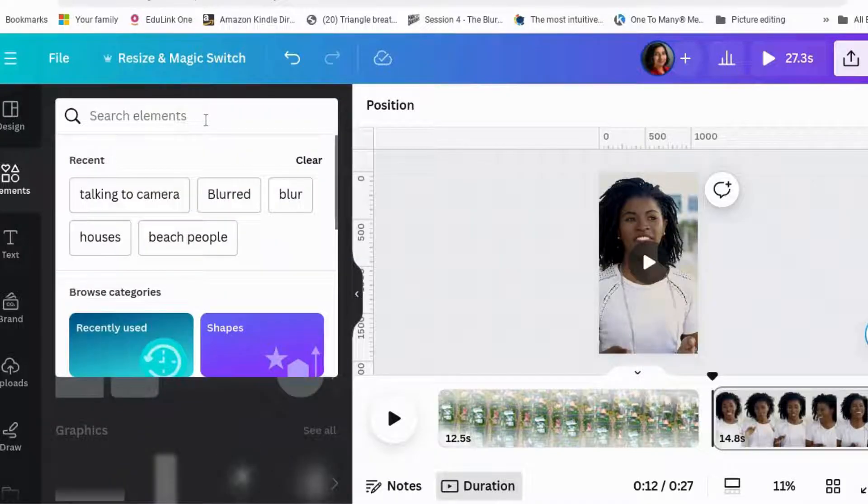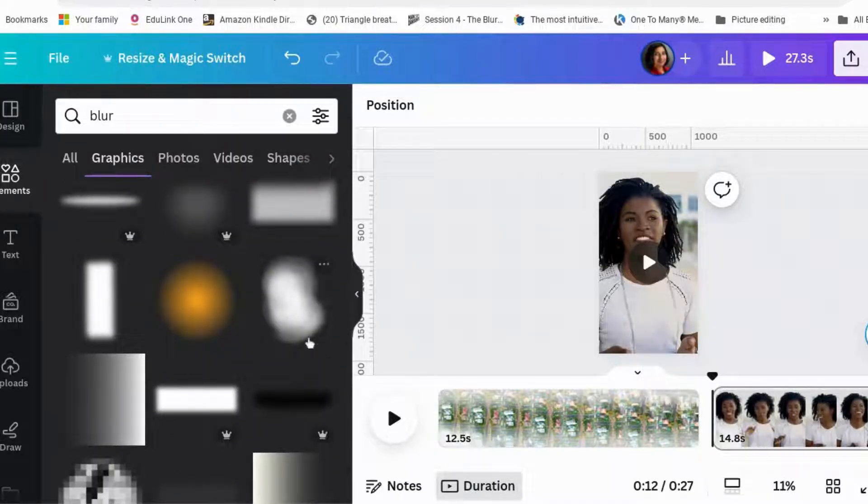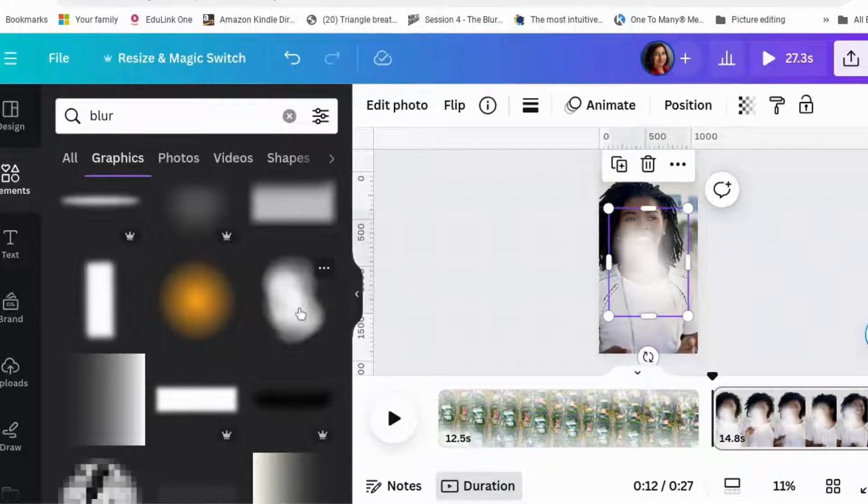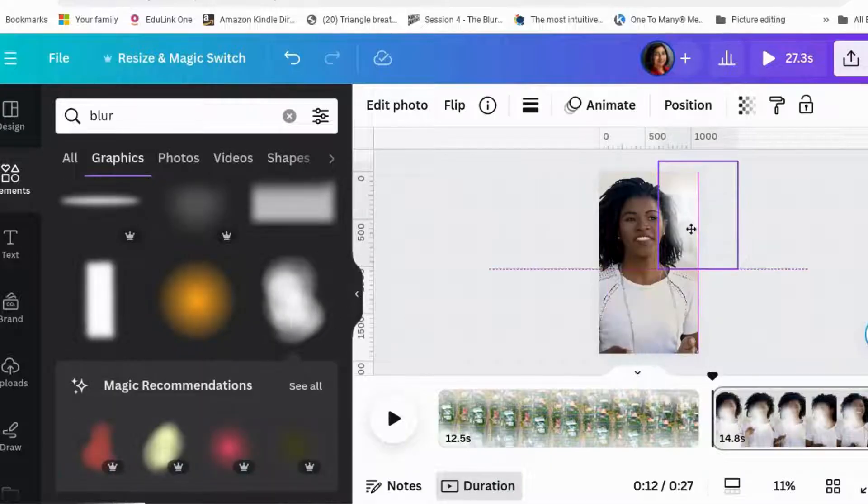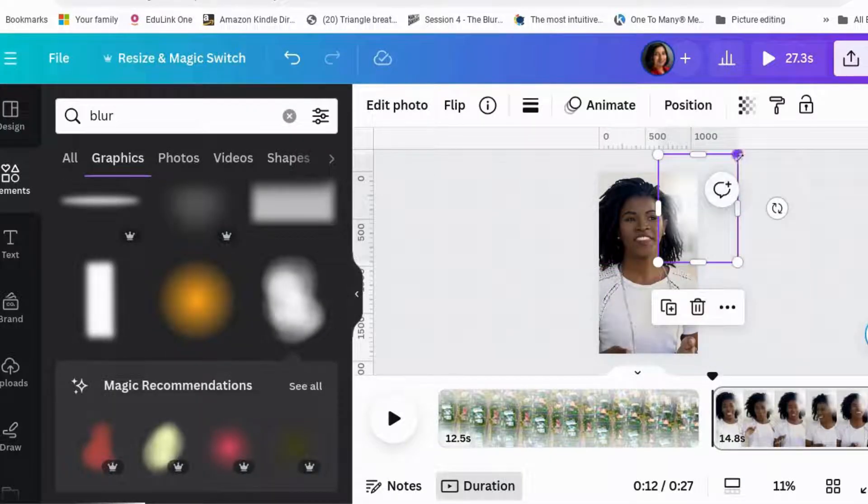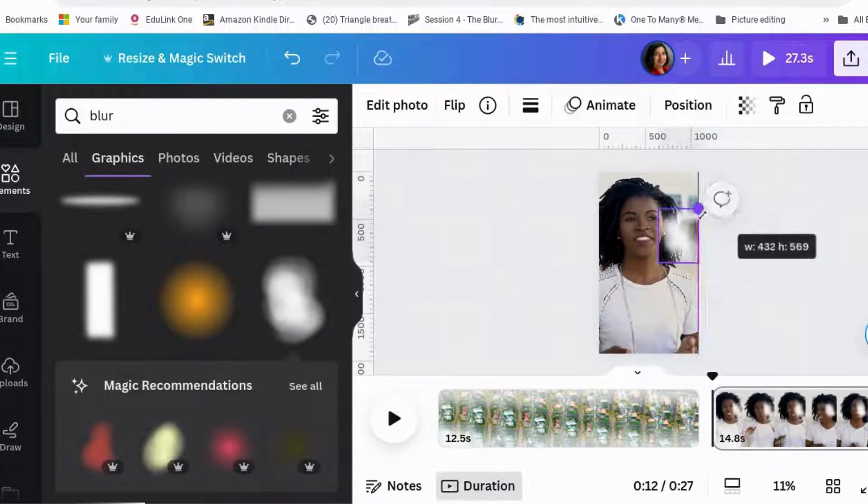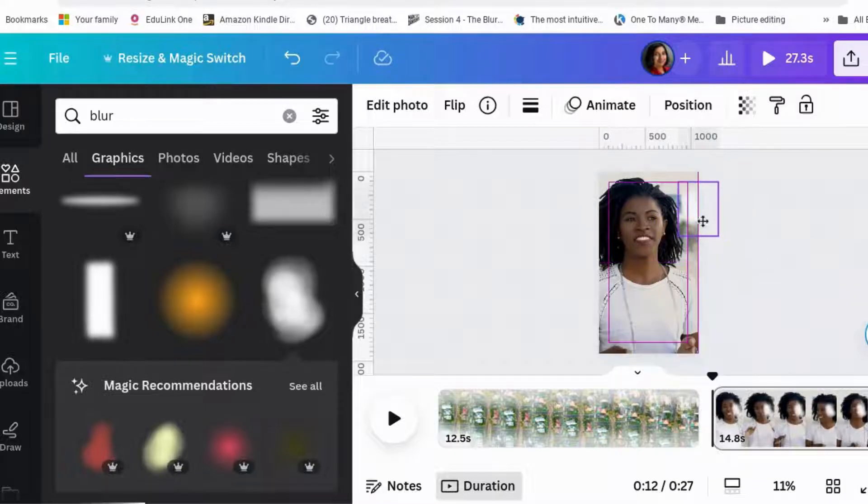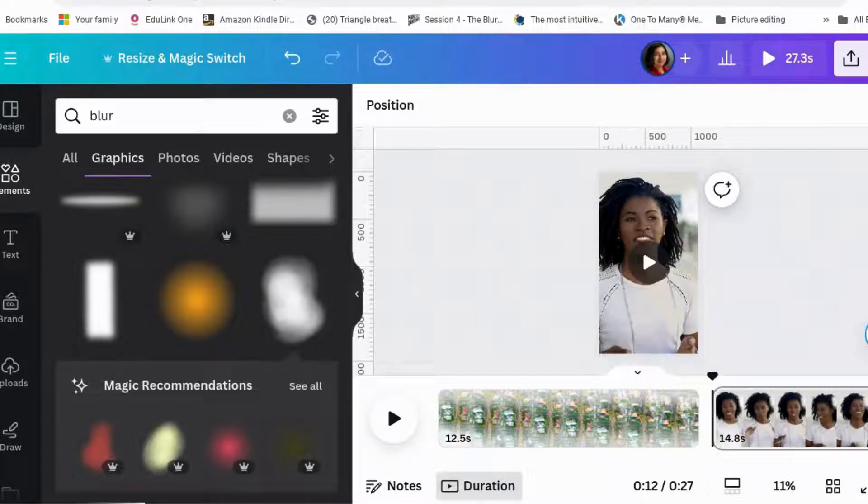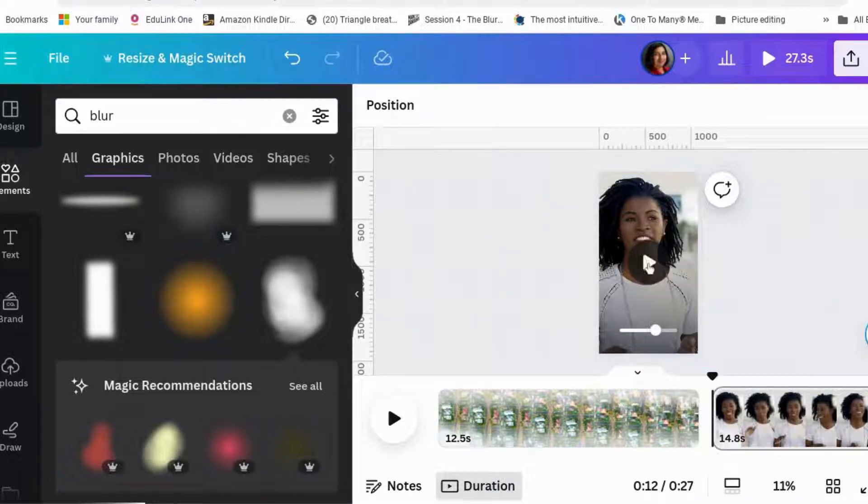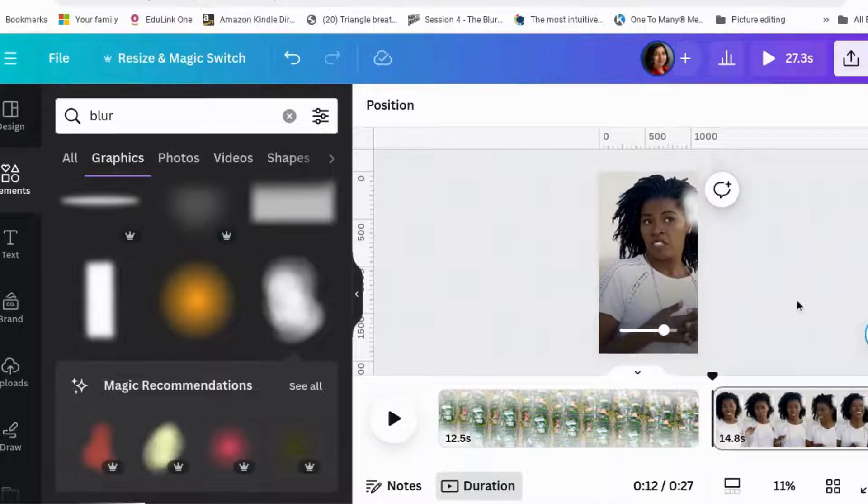So we search for blur and you end up with various different blur elements. I quite like that one because it's slightly irregular and we shrink it down to size and we just want to get rid of this blue square here. So we pop it on there and that should keep going right the way through the video.